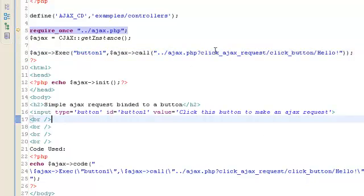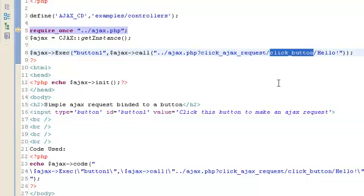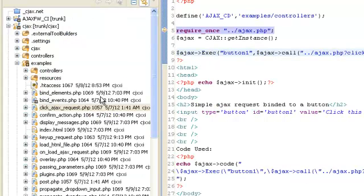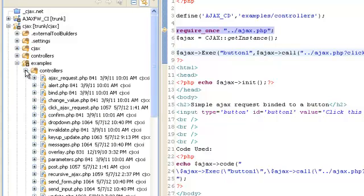So this goes to a controller named ClickAjaxRequest and to a function called ClickButton. So you have to look inside the controllers directory and look for a file called ClickAjaxRequest.